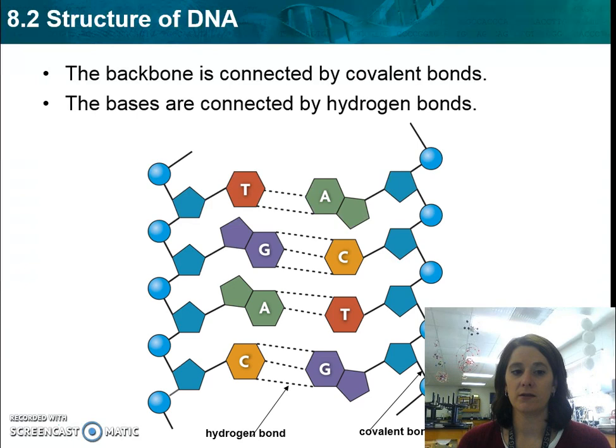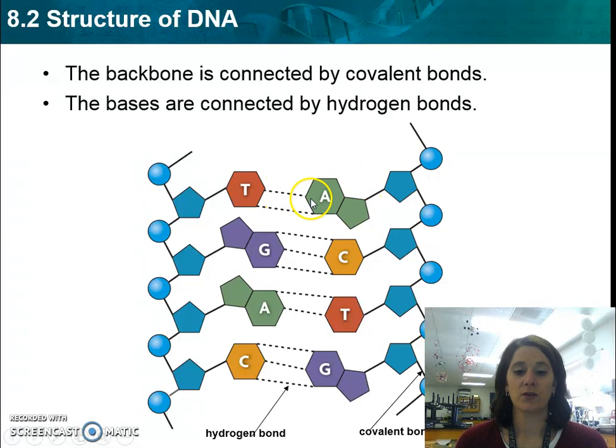The backbone is held together by covalent bonds, meaning that a sugar and a phosphate pair together to form covalent bonds. In the middle, the nitrogen bases are held together by hydrogen bonds, known as the dashed lines, holding the A's and T's and the C's and G's together.